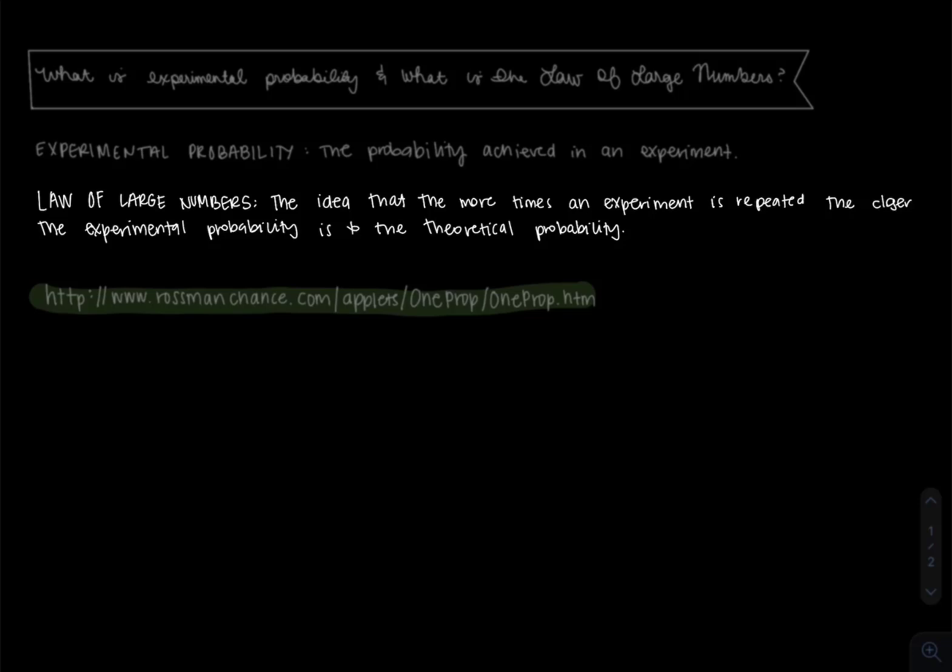And the law of large numbers, written on the screen as well, is the idea that the more times an experiment is repeated, the closer an experimental probability is to the theoretical probability.